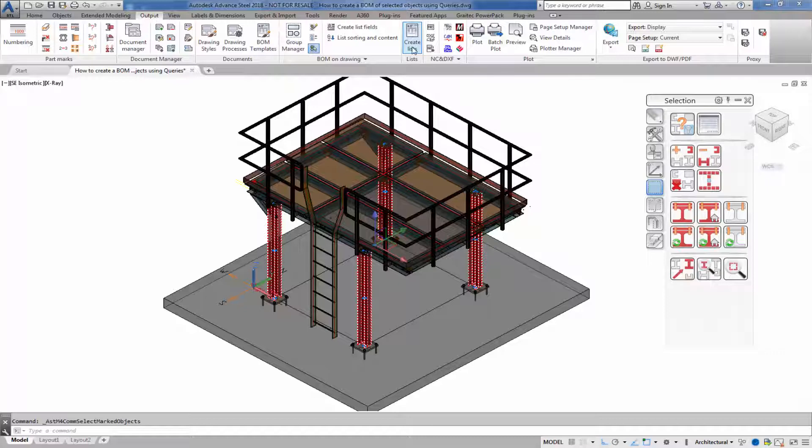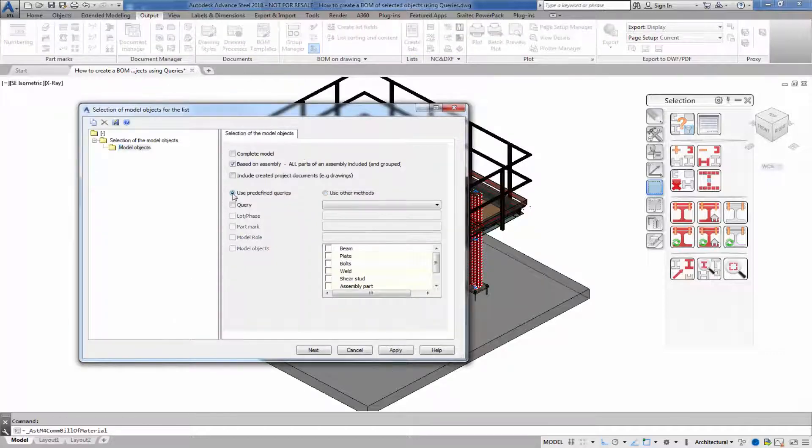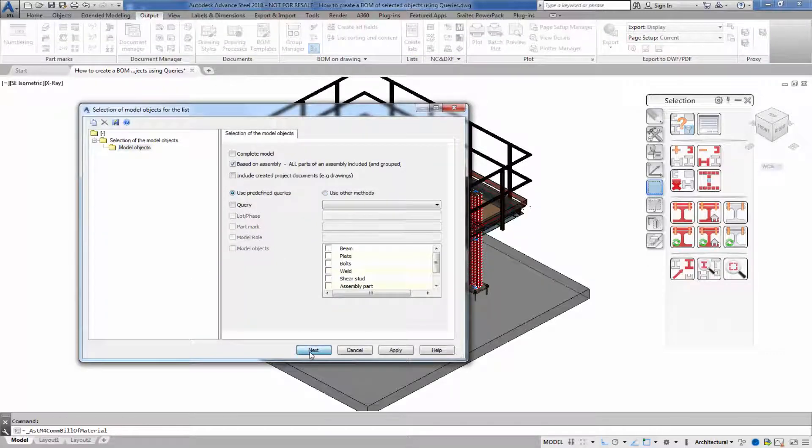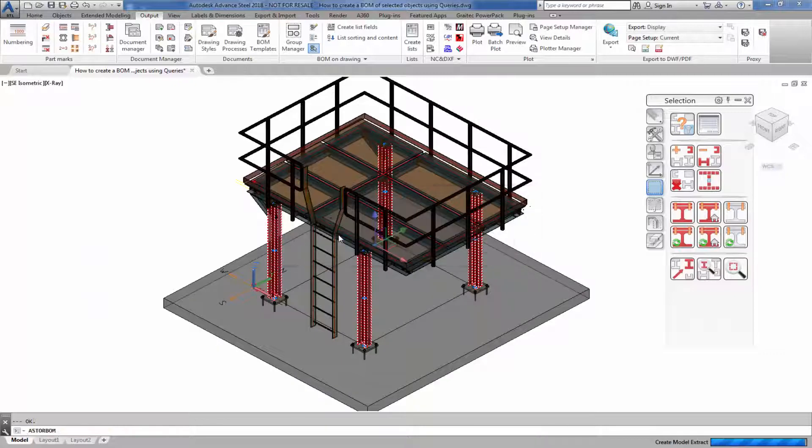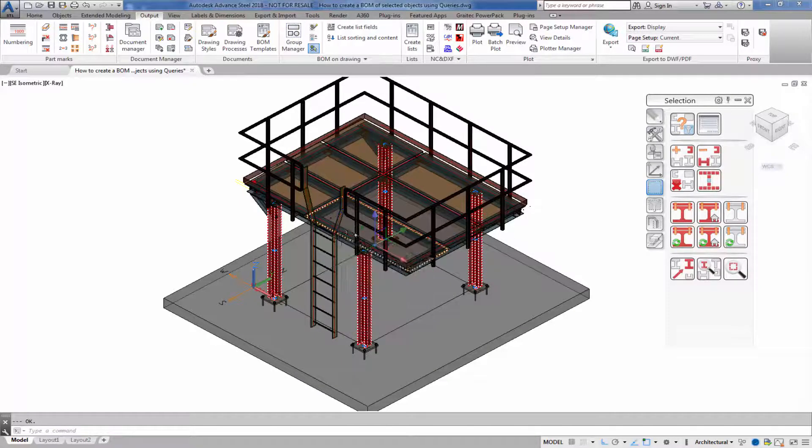I'm going to create a list. However, I'm going to use based on predefined queries. I'm going to select OK.